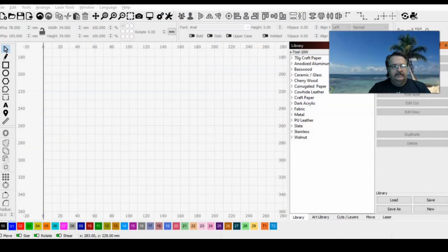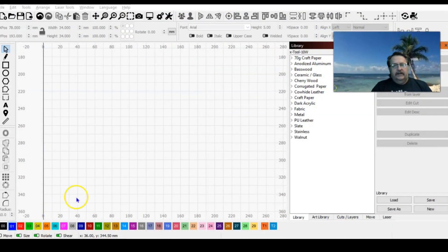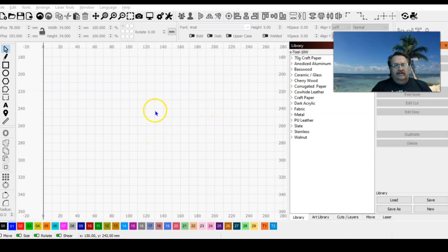We're burning this QR code onto one of the metal business cards that's available through X-tool's website in their material settings. So let's jump into Lightburn without any hesitation.